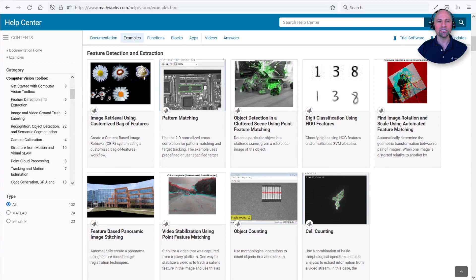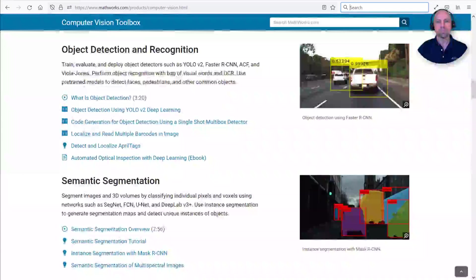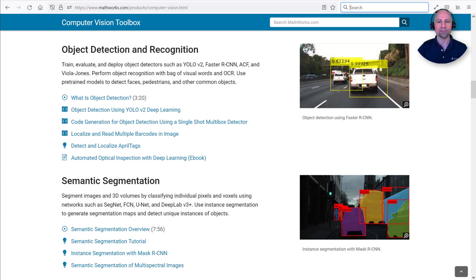I hope this quick demonstration illustrated how you can modify MATLAB examples to quickly begin solving your problems. Please visit the Computer Vision product page to learn more about other capabilities, such as object detection and semantic segmentation using deep learning. Thanks for watching.